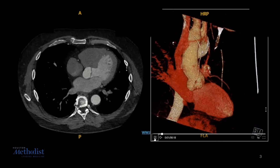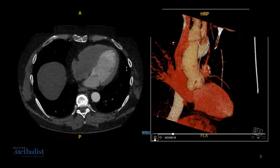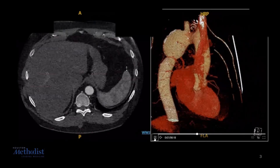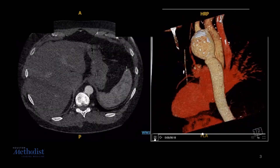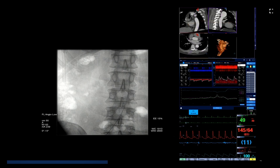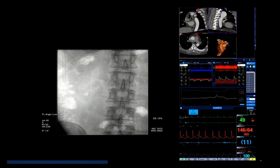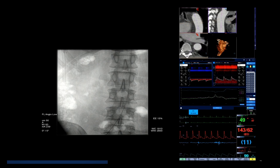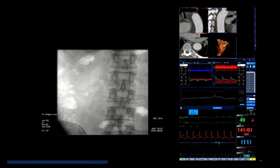You can see a 3D reconstruction of the CT on the right. TCD is the only intraoperative monitoring method that provides real-time information about the extent of embolization into the brain from the aortic arch during endovascular procedures. High-intensity transient signals, or HITS, suggest air and particulate emboli flowing through the monitored vessels.